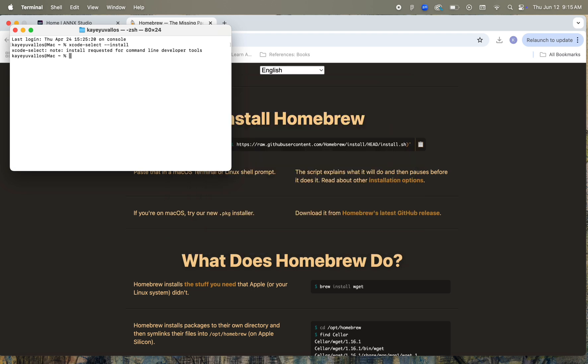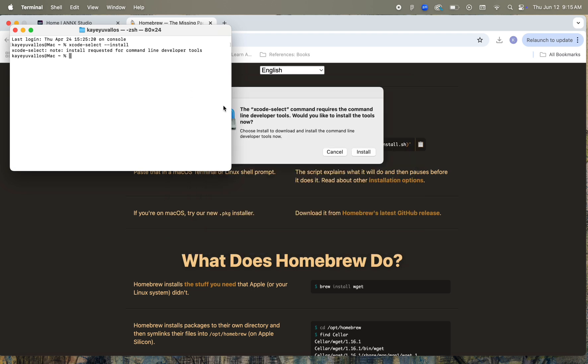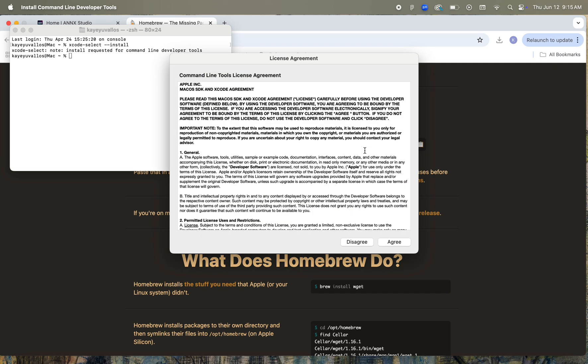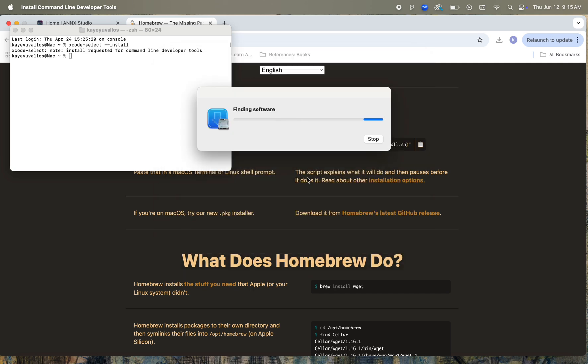We have to agree to another license agreement, and then it'll begin to download. Don't worry, it only took about 10 minutes or so to get everything downloaded.